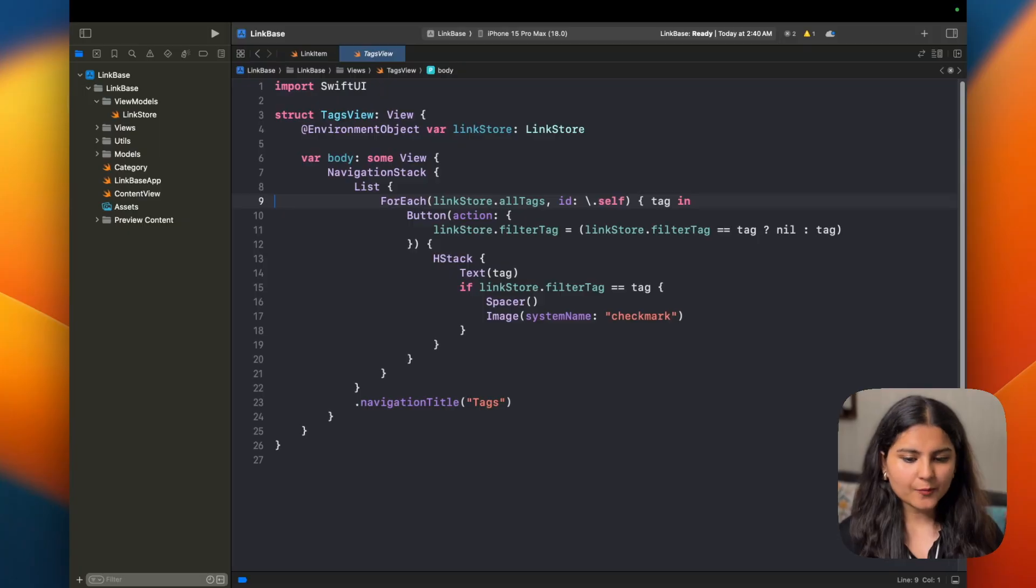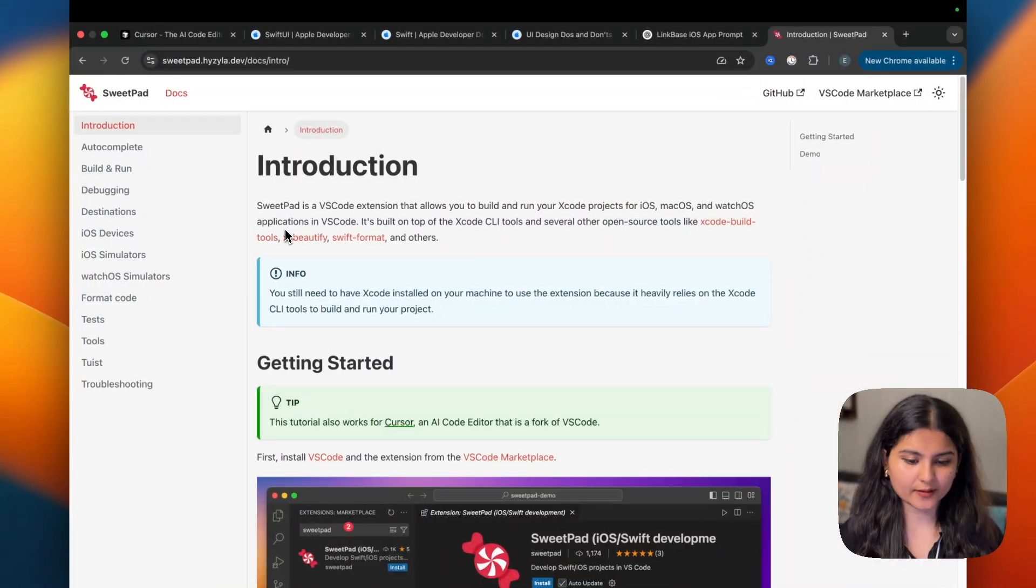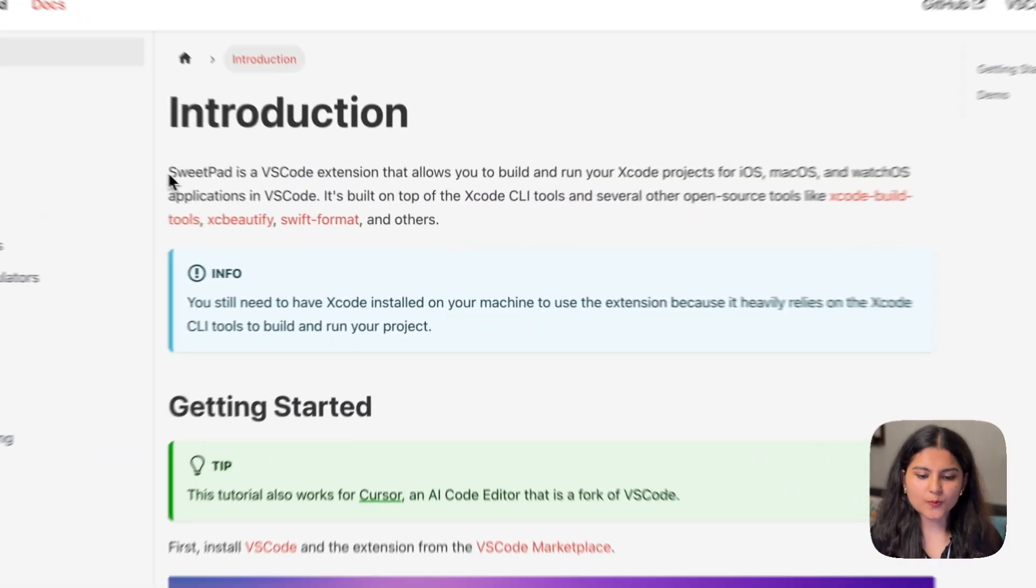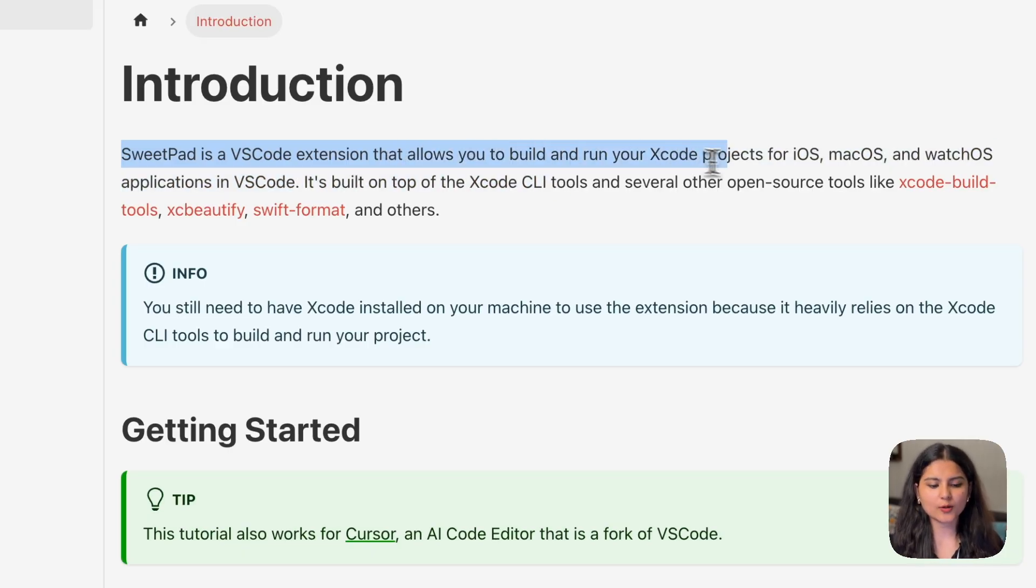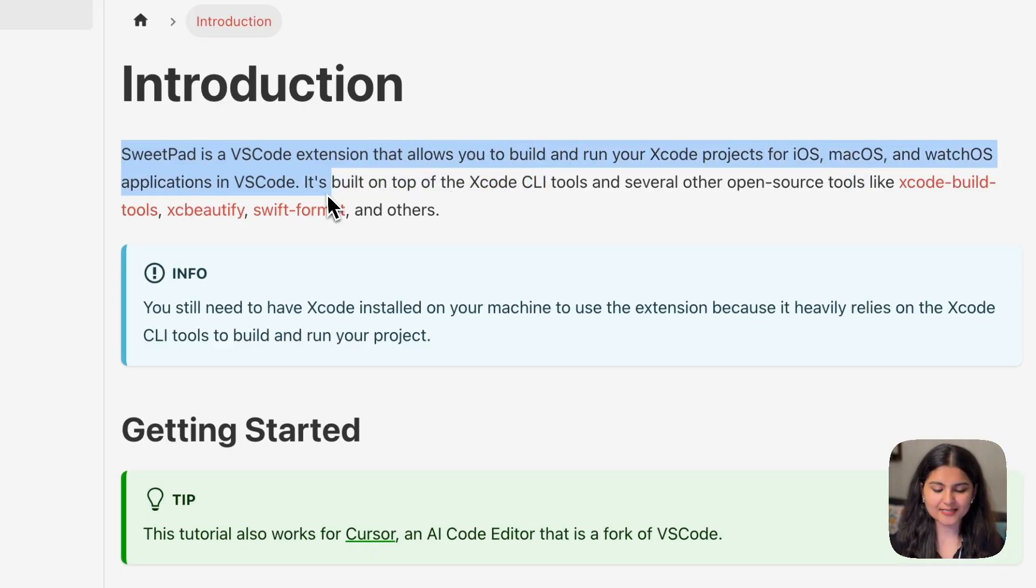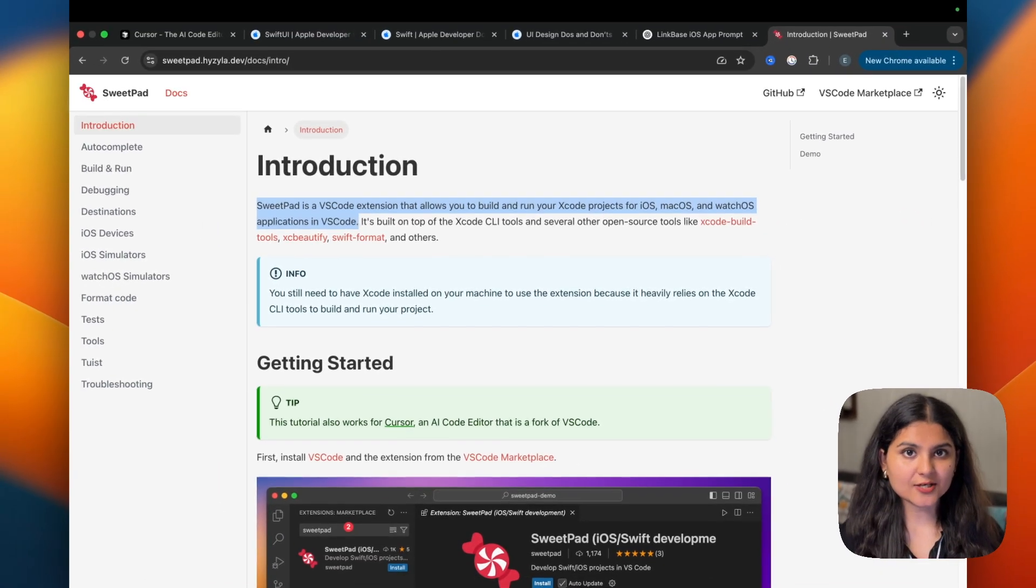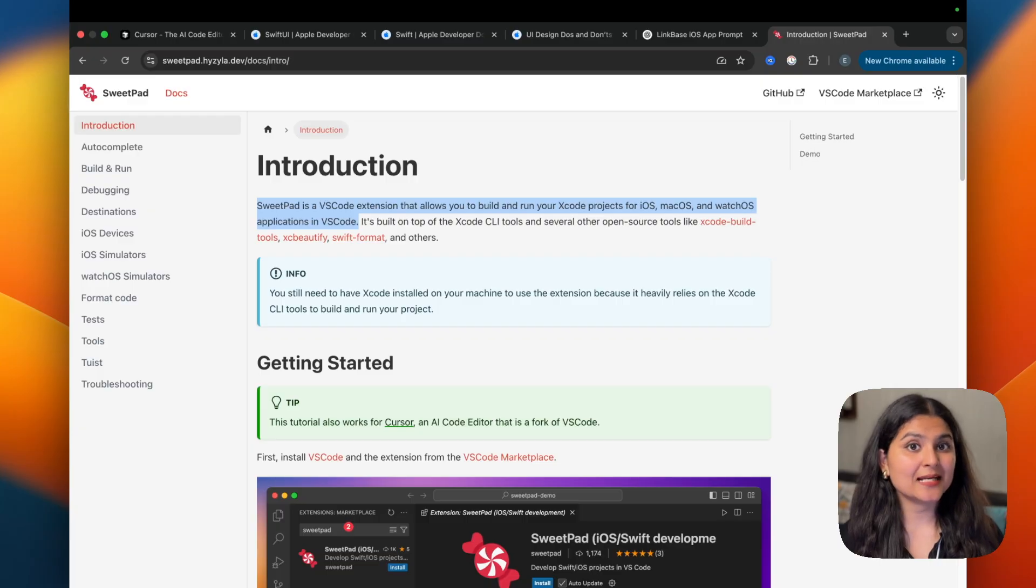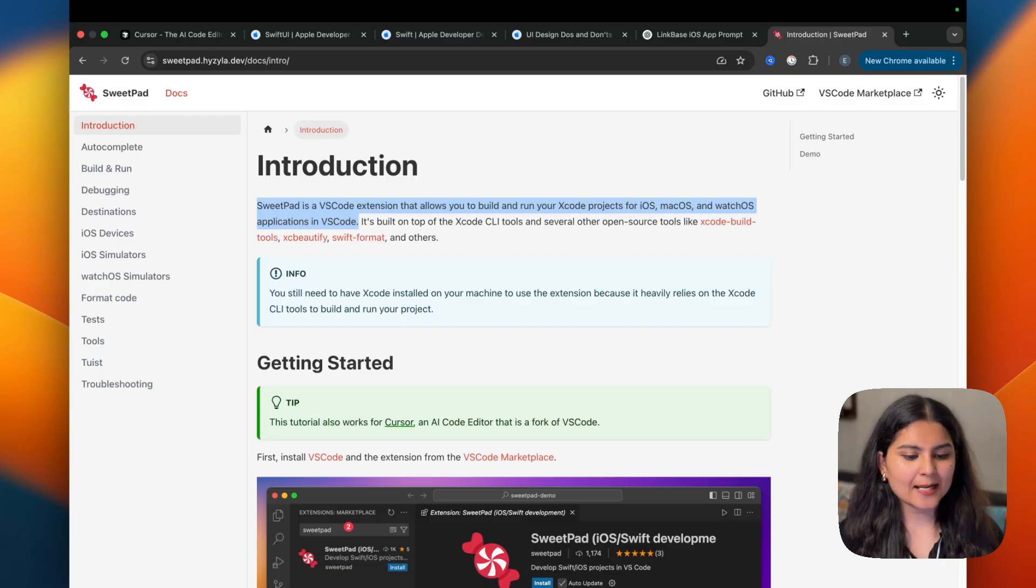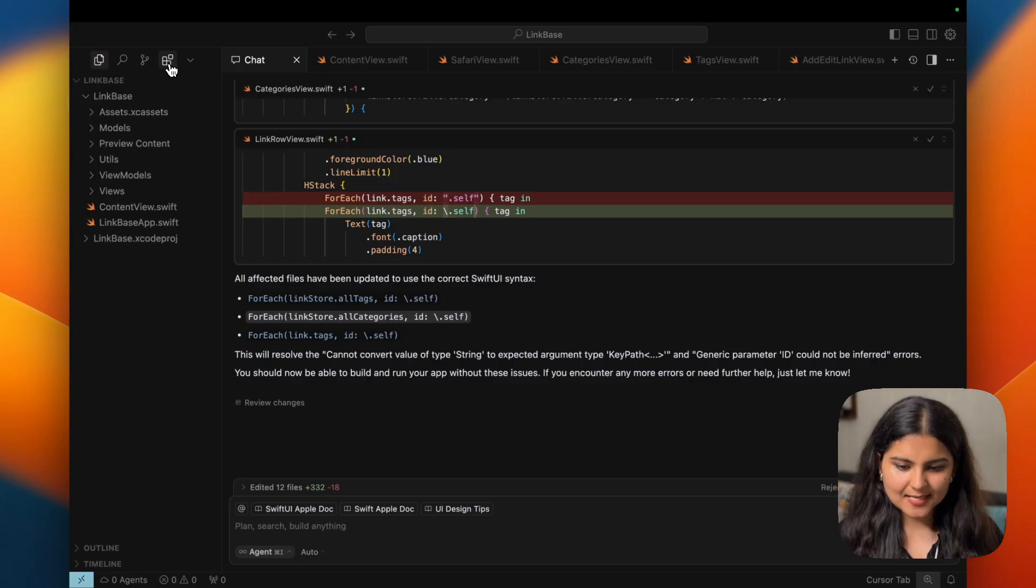But for building the project, I'm not going to use Xcode because this is so cumbersome. I will have to move to Cursor then come back to Xcode. So instead of this, we will take a different route. There is an extension called SwiftPad. Let me quickly show you what it is and what it does. So SwiftPad is a VS Code extension that allows you to build and run your Xcode project for iOS, macOS and watchOS application directly in VS Code. Since Cursor is built upon VS Code, we can install this extension in Cursor also and directly build and run our project from there.